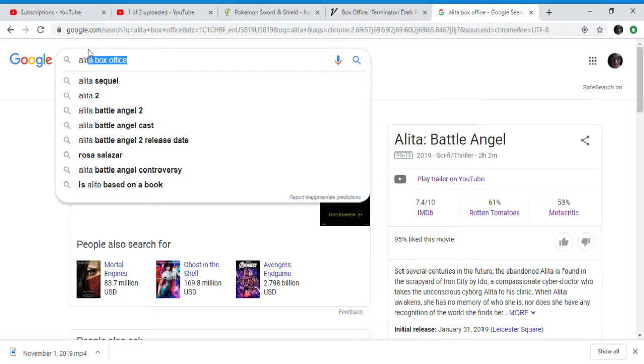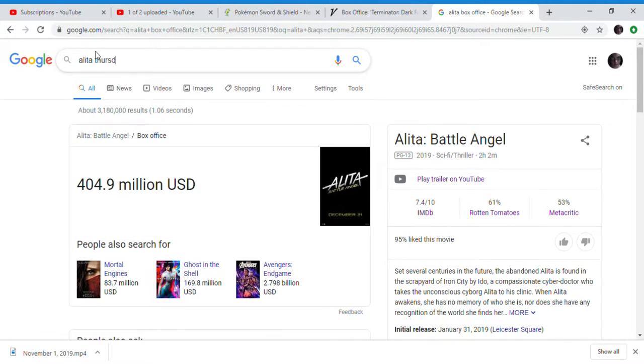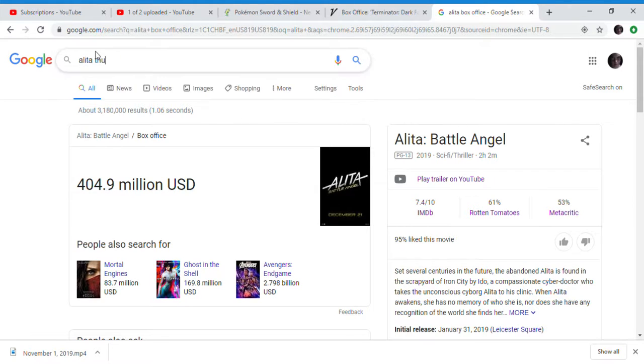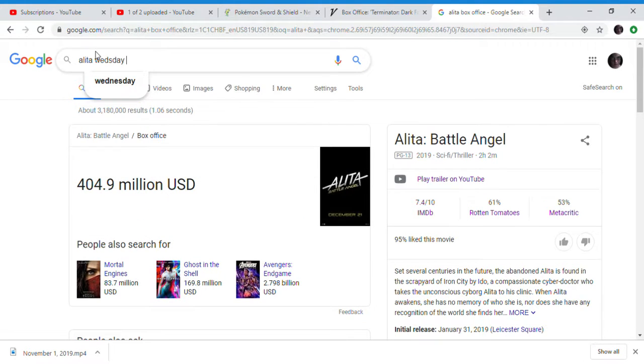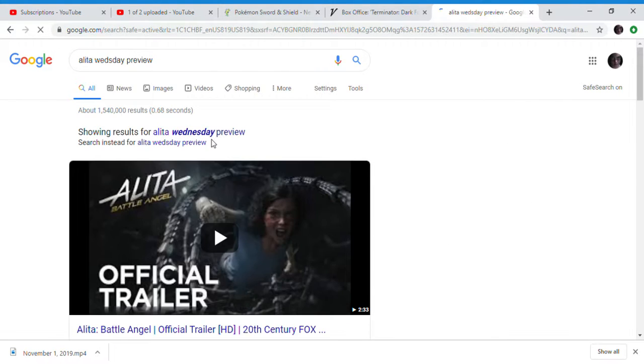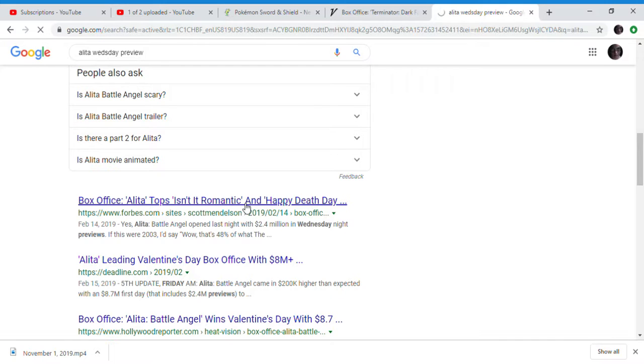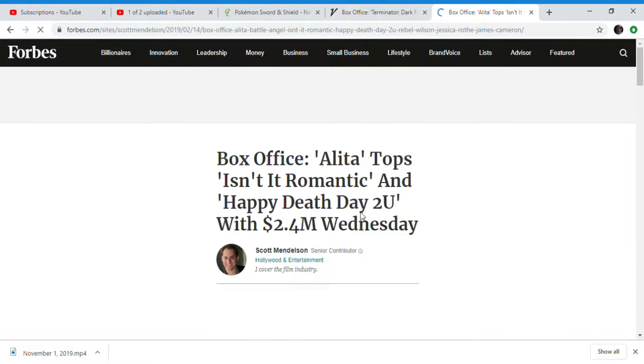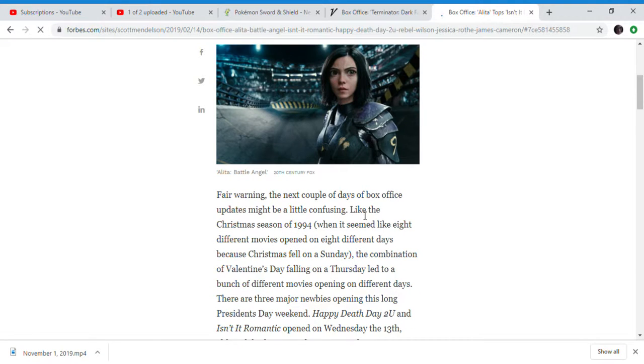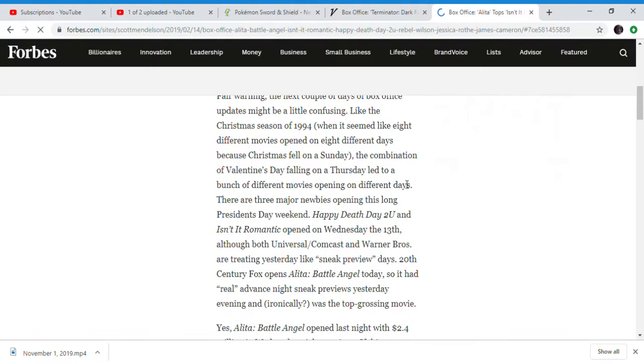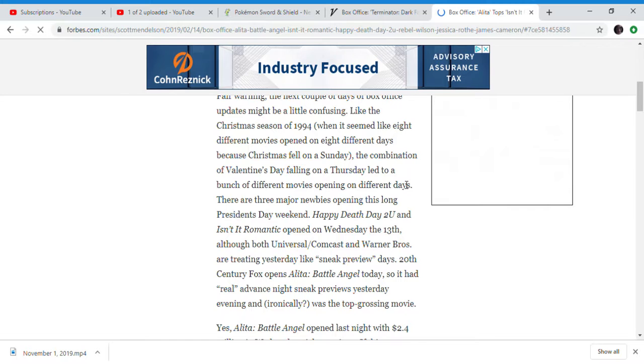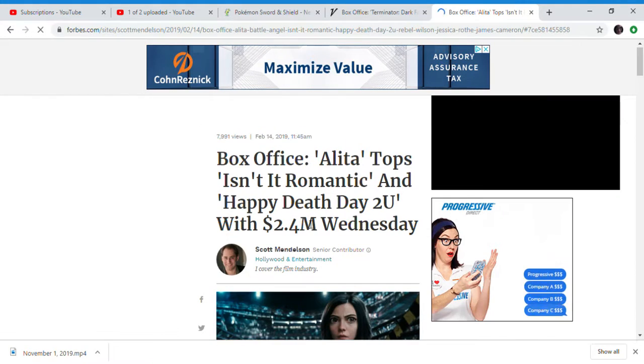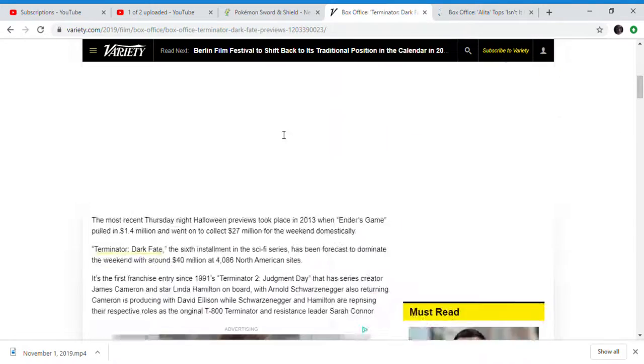You gotta see Alita. Do they have one for the Thursday previews for Alita, or was it Wednesday previews? Because it really came out on Thursday. So what's comparable to Alita Battle Angel? Alita Battle Angel did 2.4 million dollars.